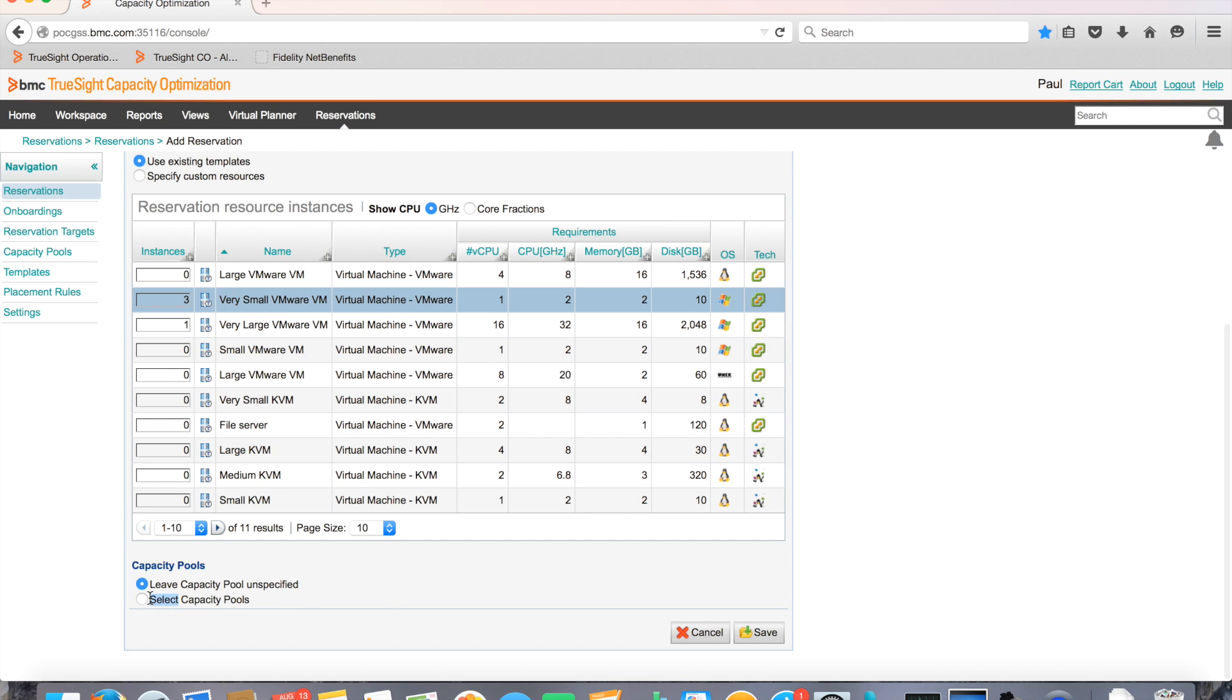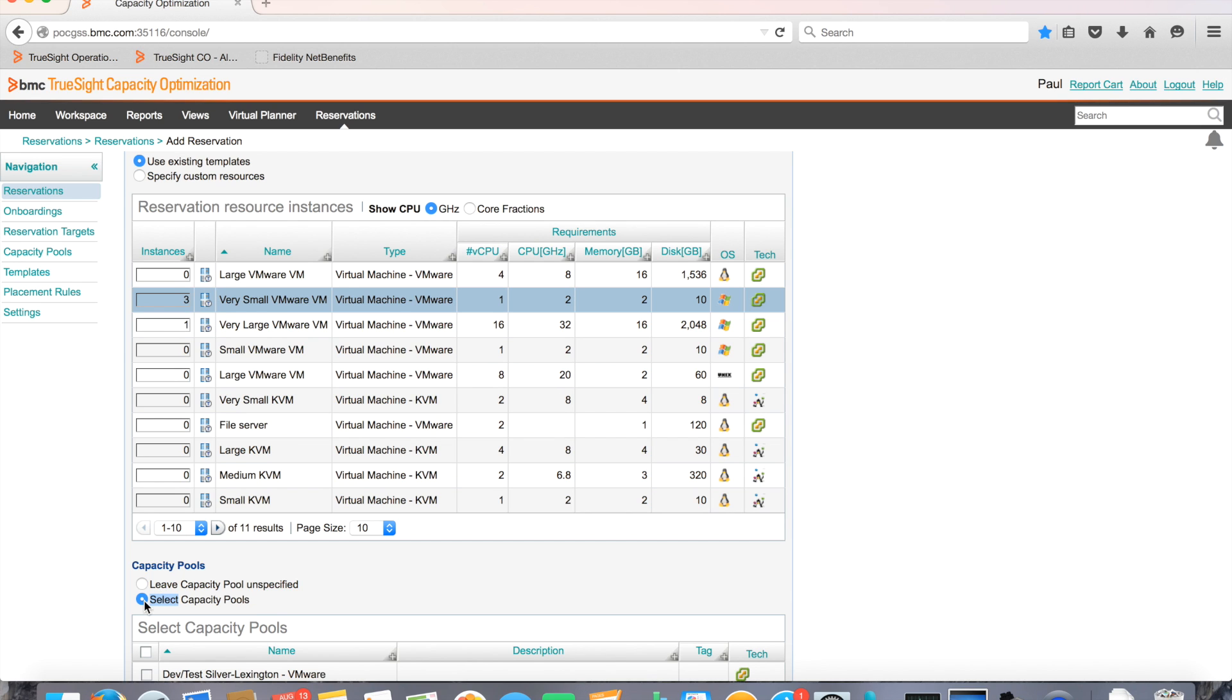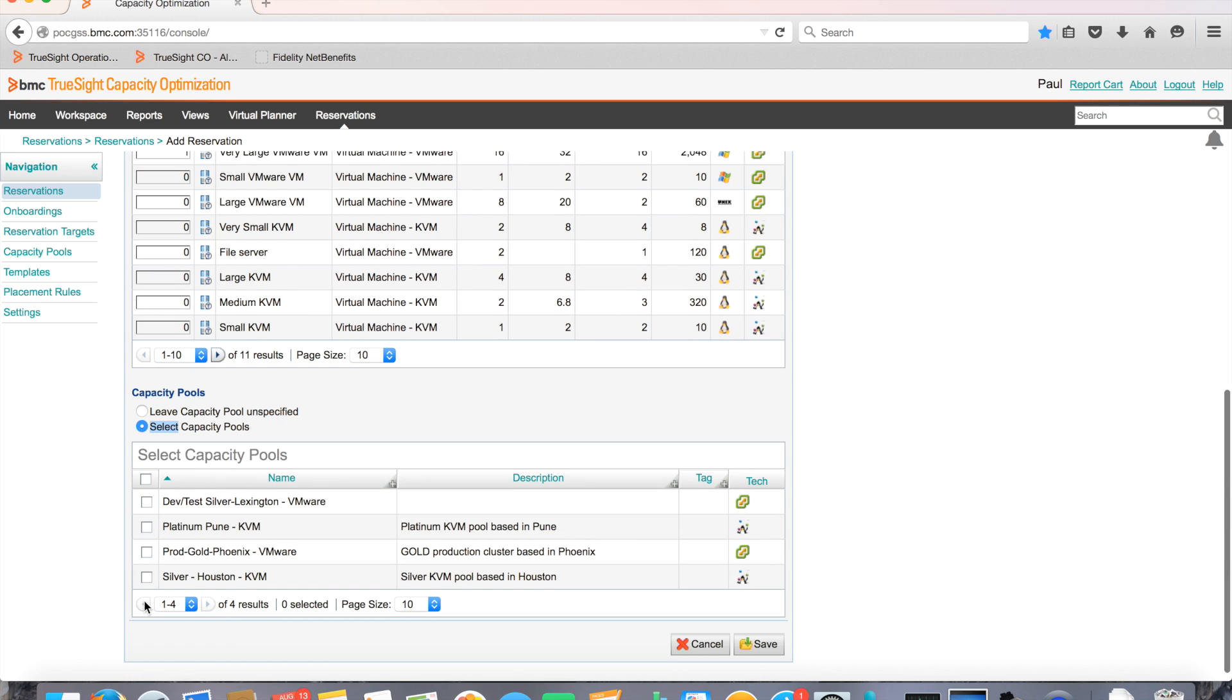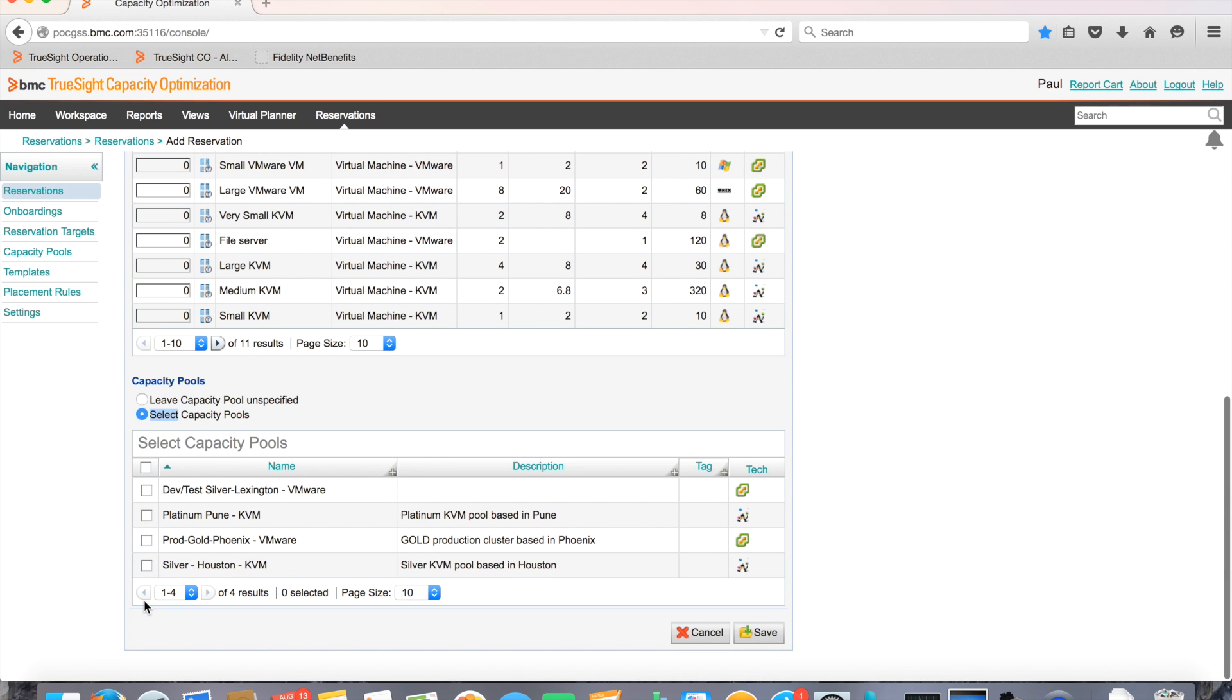Next, Paul selects the capacity pool as the destination of the new VMs. Capacity pools are a collection of capacity containers and are used to easily aggregate capacity data coming in from different entities in the IT infrastructure.